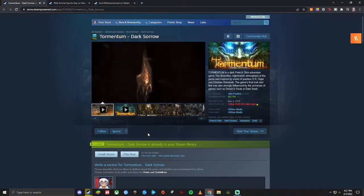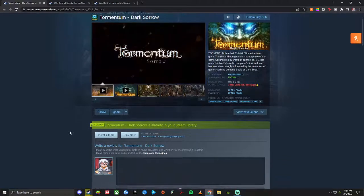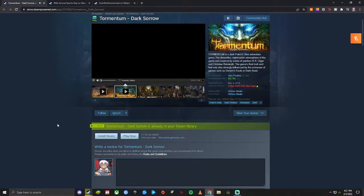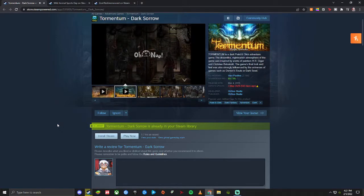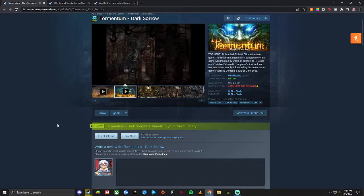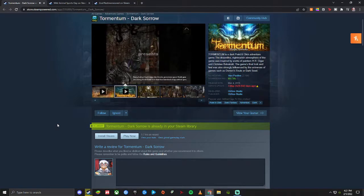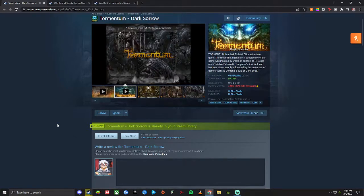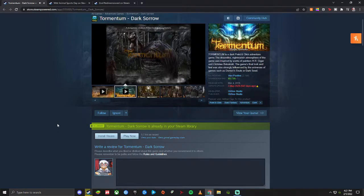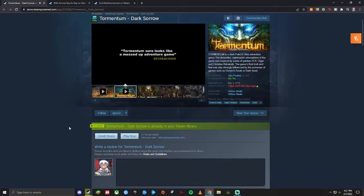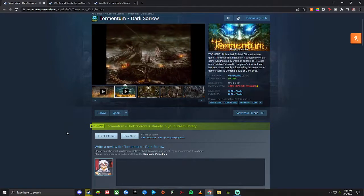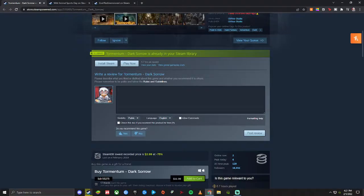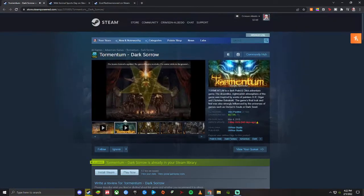The first time you go through this game will probably take you about two or three hours. After that you could probably go through and beat it again within like an hour or so just because you know exactly where you're going and you know exactly what you need to do. There are different achievements that you can get and in order to do that you will have to go through and play the game again to make those different decisions. Normally this game is twelve dollars, you can get it at its lowest price during most sales around three dollars.